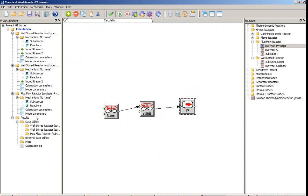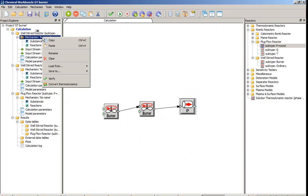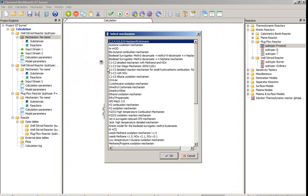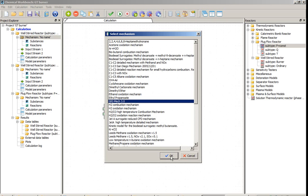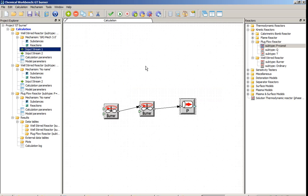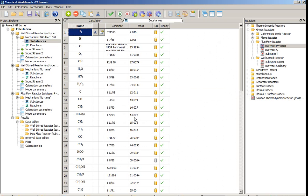The setup of the parameters for any reactor usually starts from the definition of the mechanism. Right mouse click on the mechanism, select load from, and three options: database, file, and ChemKin file format. I recommend to use the database of the validated mechanisms. Select the GRI mechanism for methane combustion, and click OK.